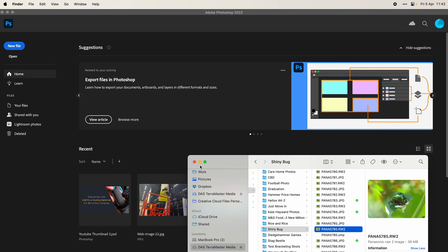In this video we're going to have a quick look at why you might not be able to save images out as JPEGs or PNG files. We're going to start off with an example using a raw file here, it's an RW2 file.